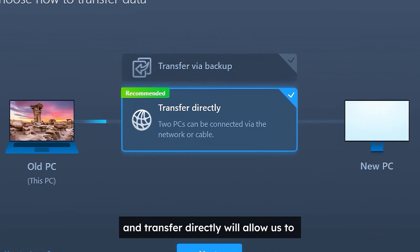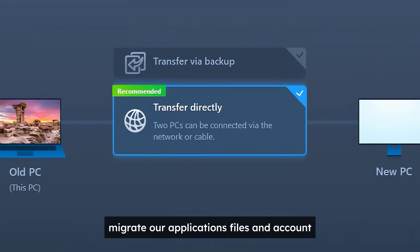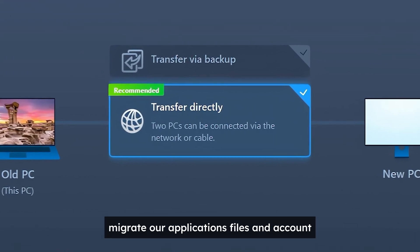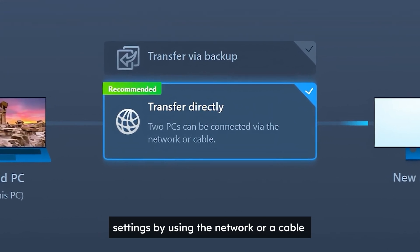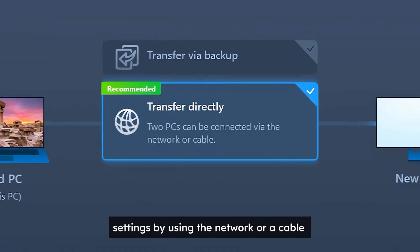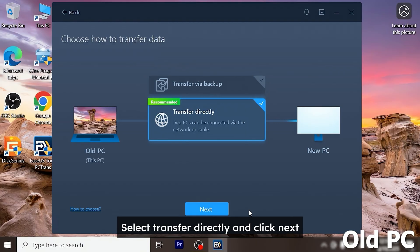Transfer directly will allow us to migrate our application files and account settings by using the network or a cable. On the old laptop select transfer directly and click next. Do not close the program.